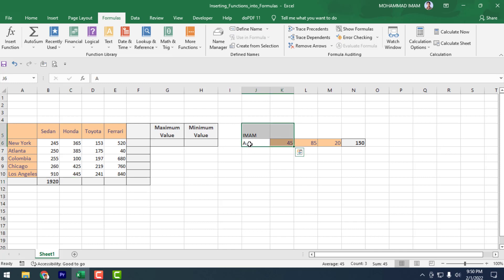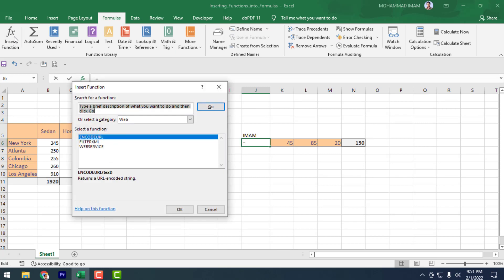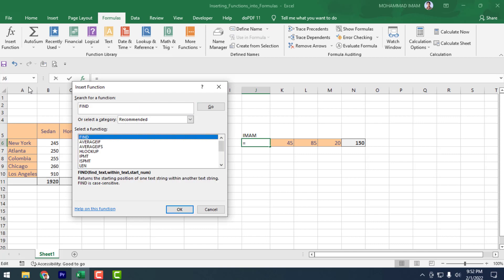So here you can use the Insert Function feature to find formulas. We can click on Insert Functions, then type 'find' in the search box and press Go — we get the FIND function listed.